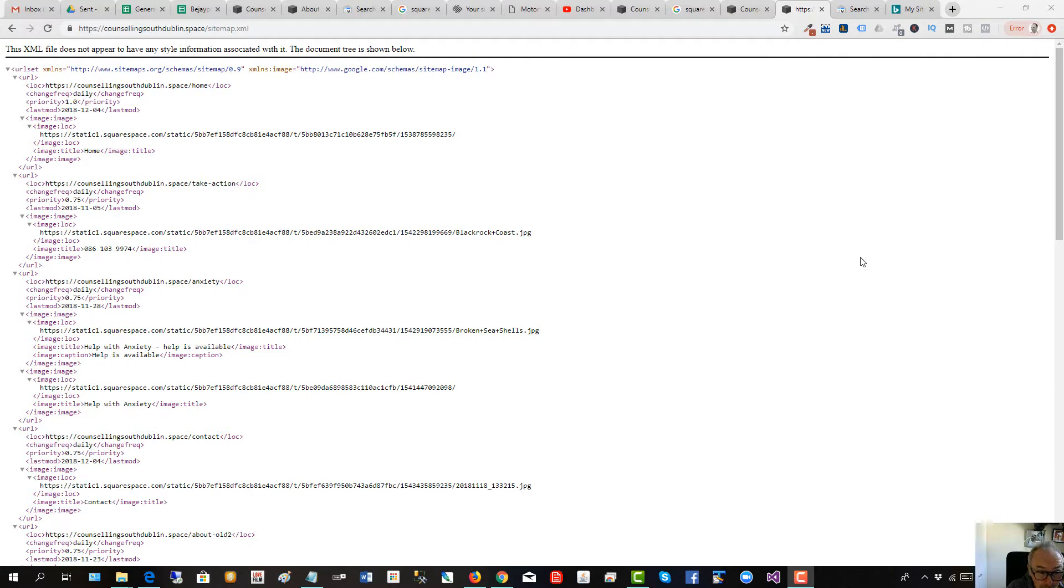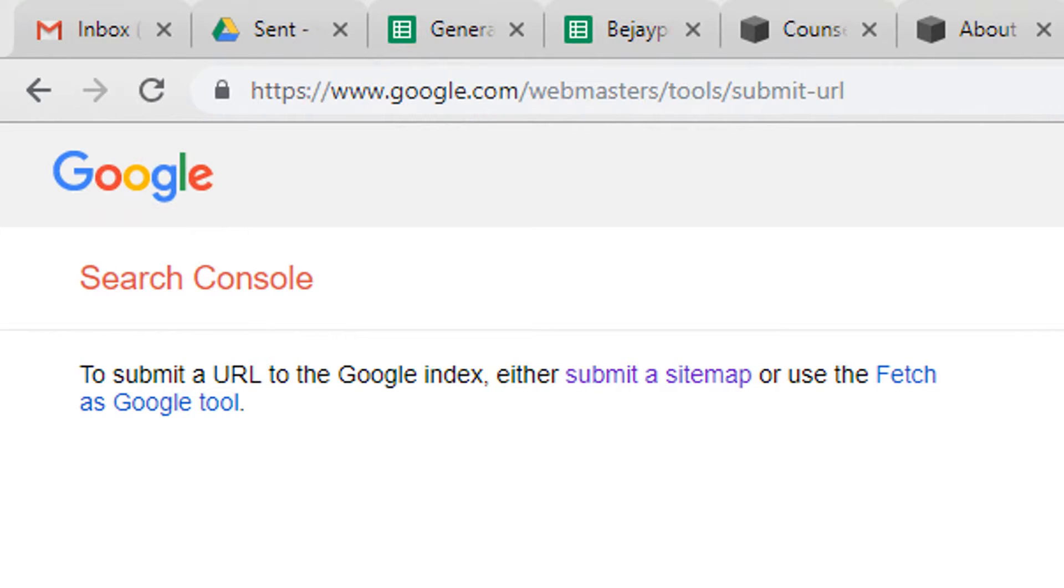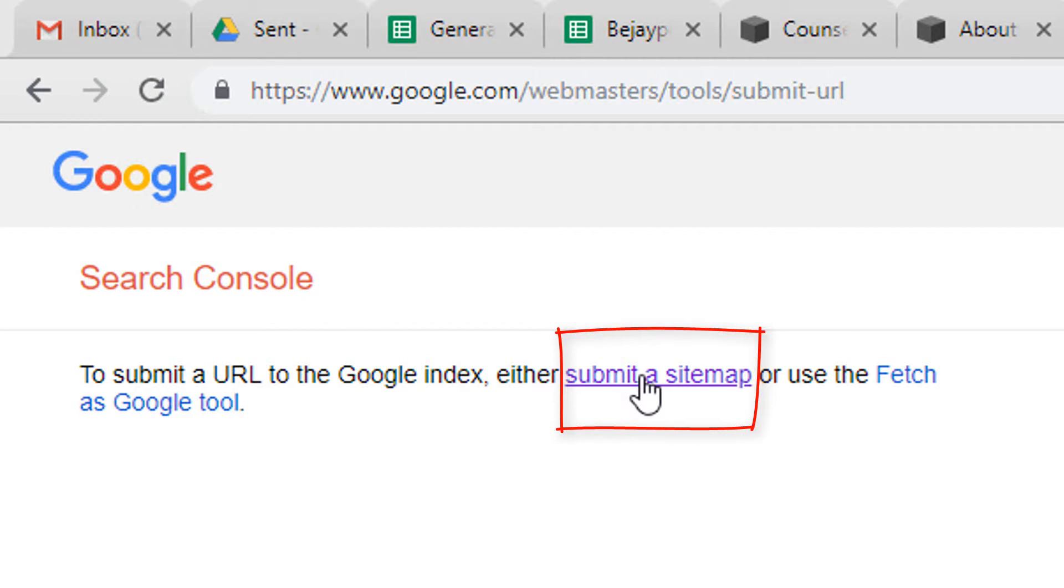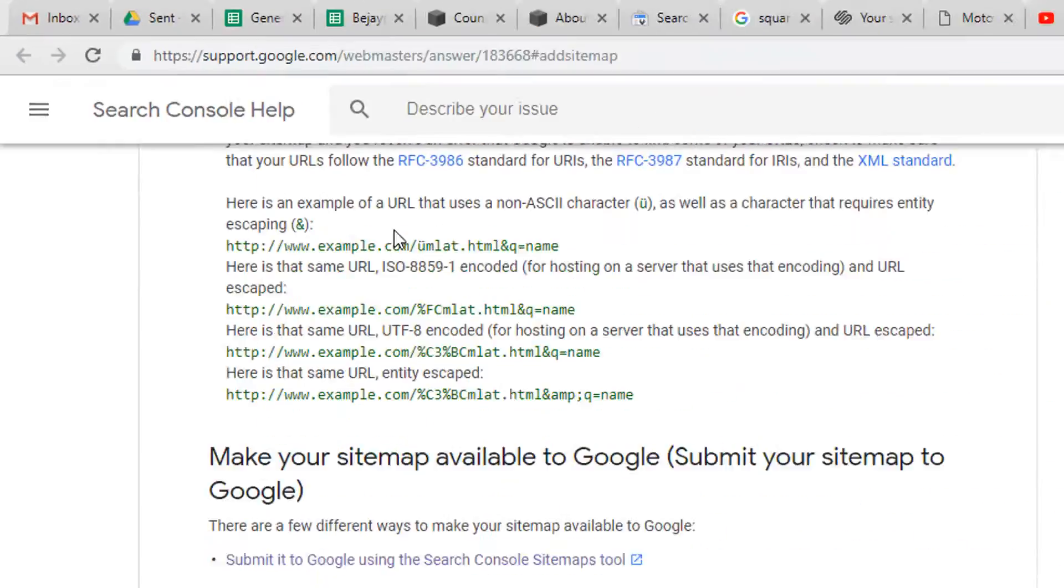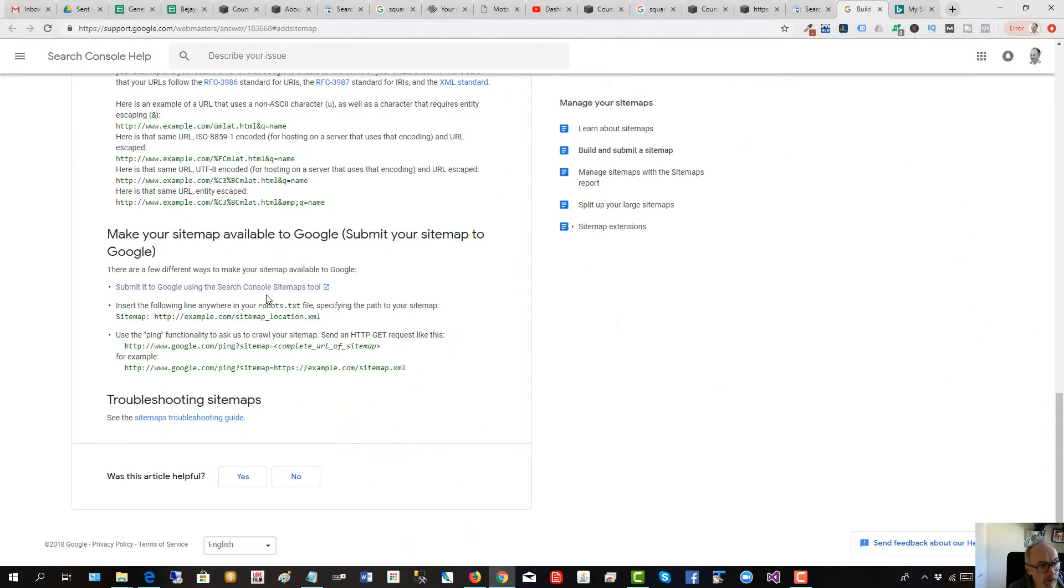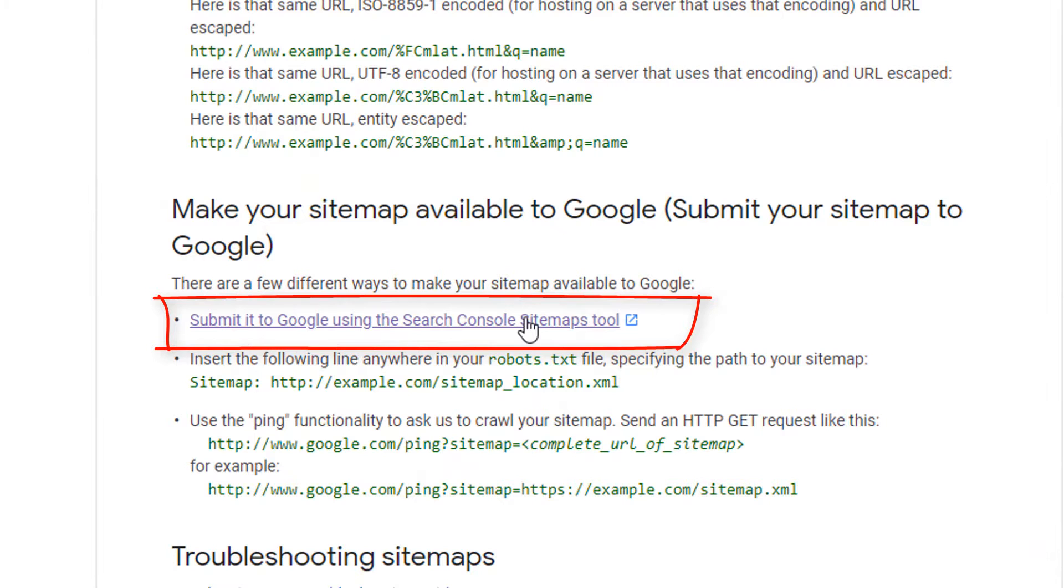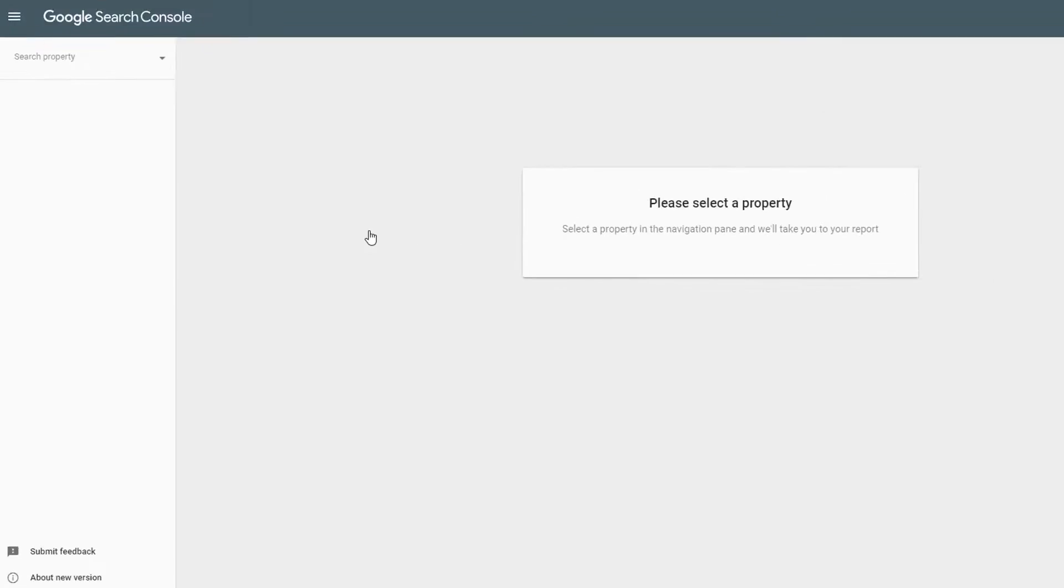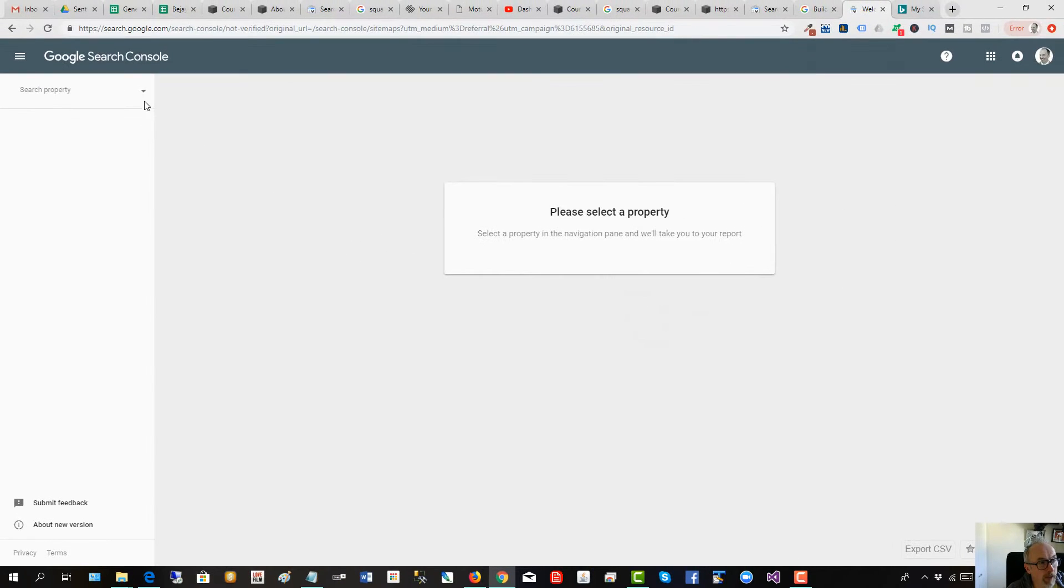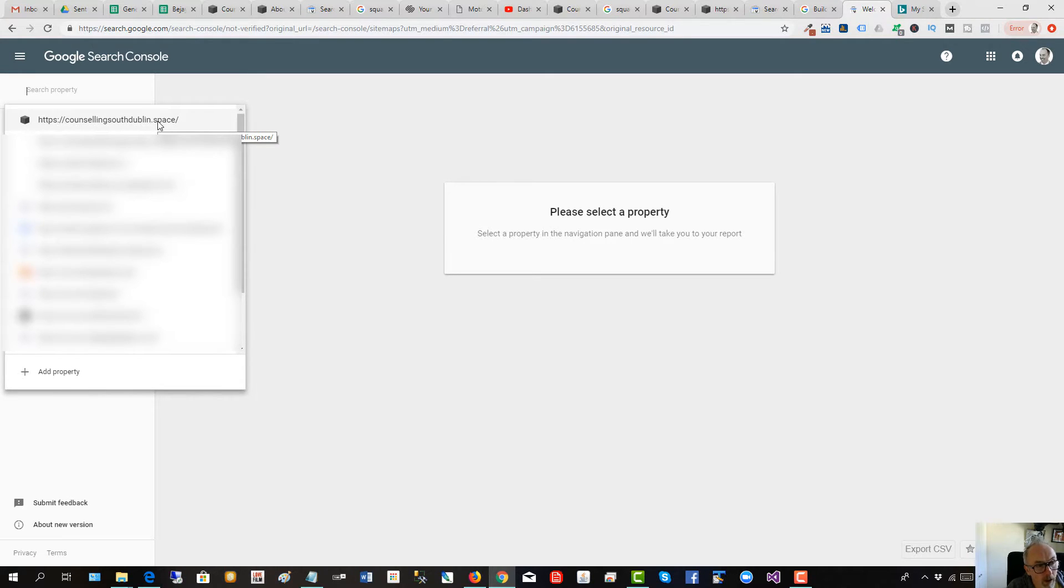Now that the sitemap has been generated, we'll go back to Google Webmaster Tools, click on submit a sitemap, then click to submit it using the Google Search Console sitemaps tool. Click here, then let's open the sitemaps report and please select a property. I've already had this website verified by Google. I'll leave a link in the description below to help you do this if you need to verify your website with Google.